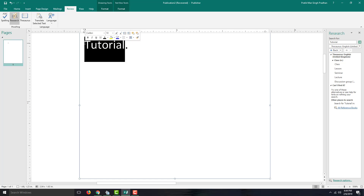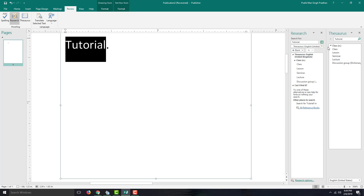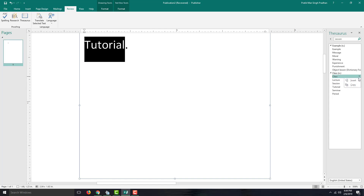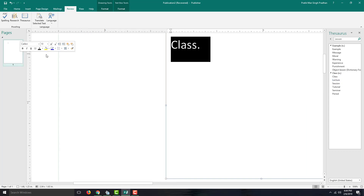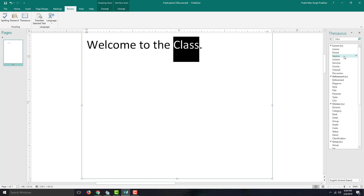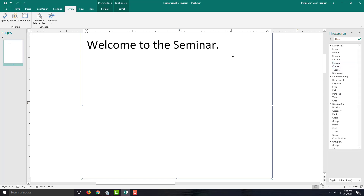If I want to find a synonym, I can use the Thesaurus tool. Clicking it shows that 'tutorial' can be changed to class, lesson, seminar, or lecture. I select 'lesson' to see more related words. If I want 'class,' I click it and press Insert — the word gets replaced. Similarly, if I select 'class' and open the Thesaurus, I can replace it with 'seminar' for a more formal tone. Insert, and there you go: 'welcome to the seminar.'